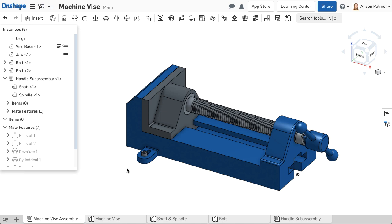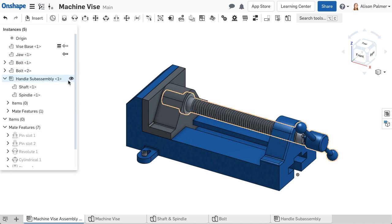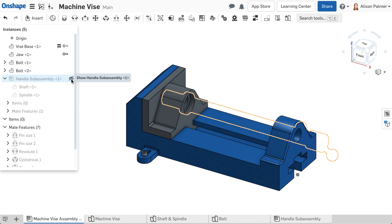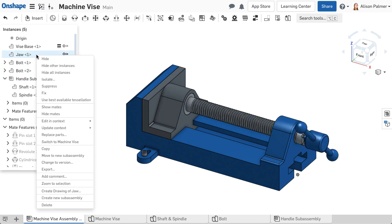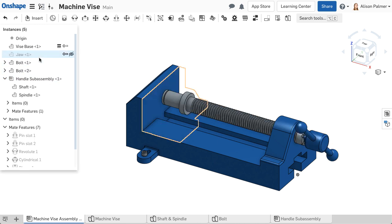View Options and Assemblies are useful to aid in the process of assembling parts and analyzing movement. To hide or show a part, navigate to the Instance List and select the eye icon, or right-click on the desired part in the assembly and select Hide or Show.